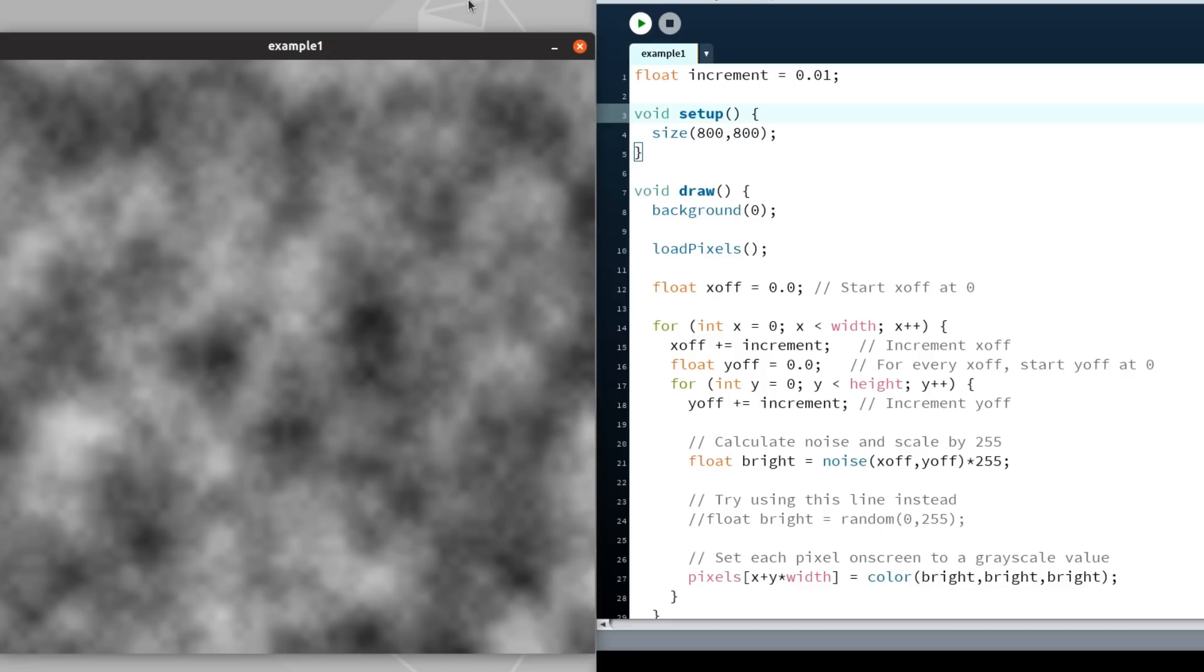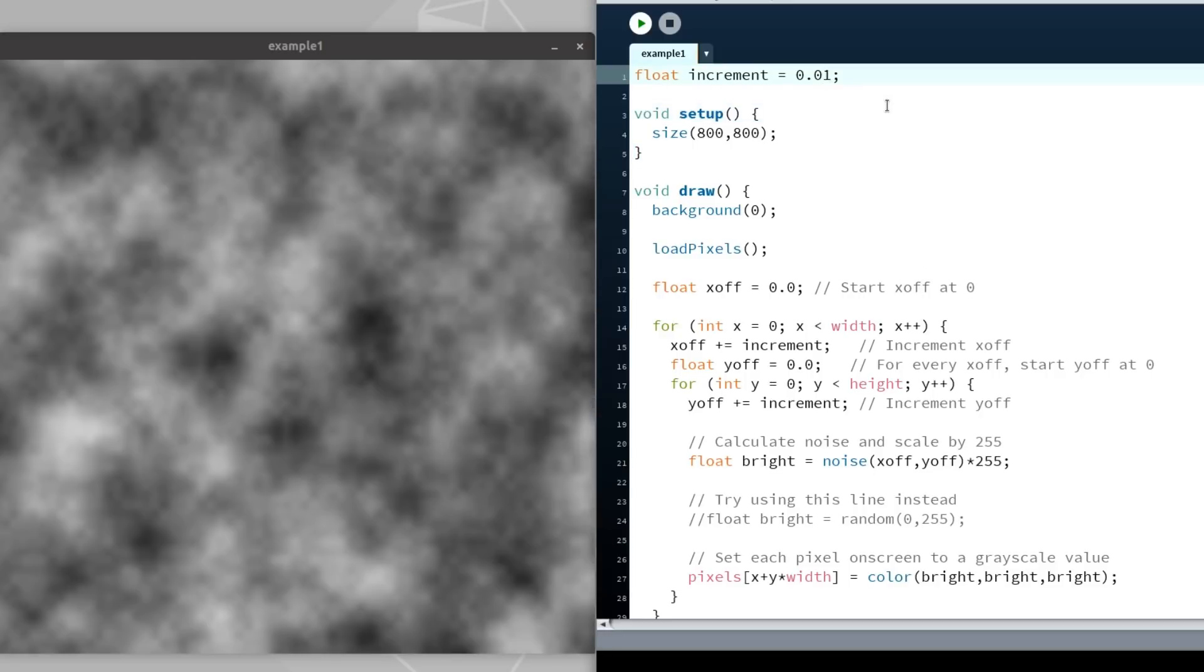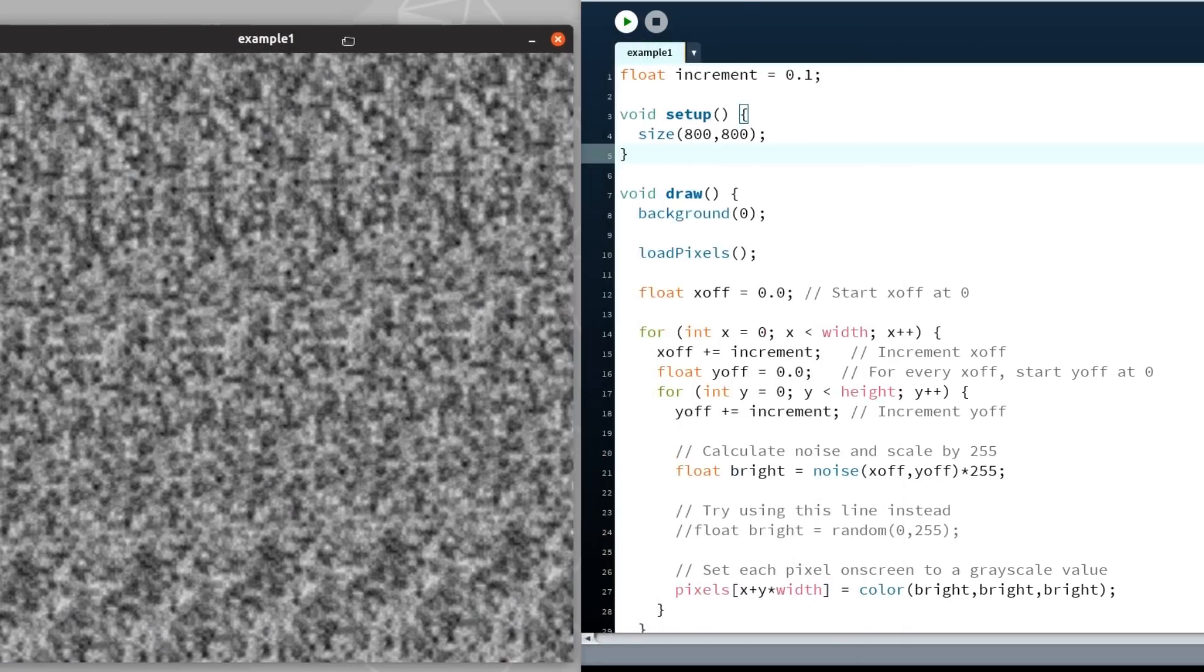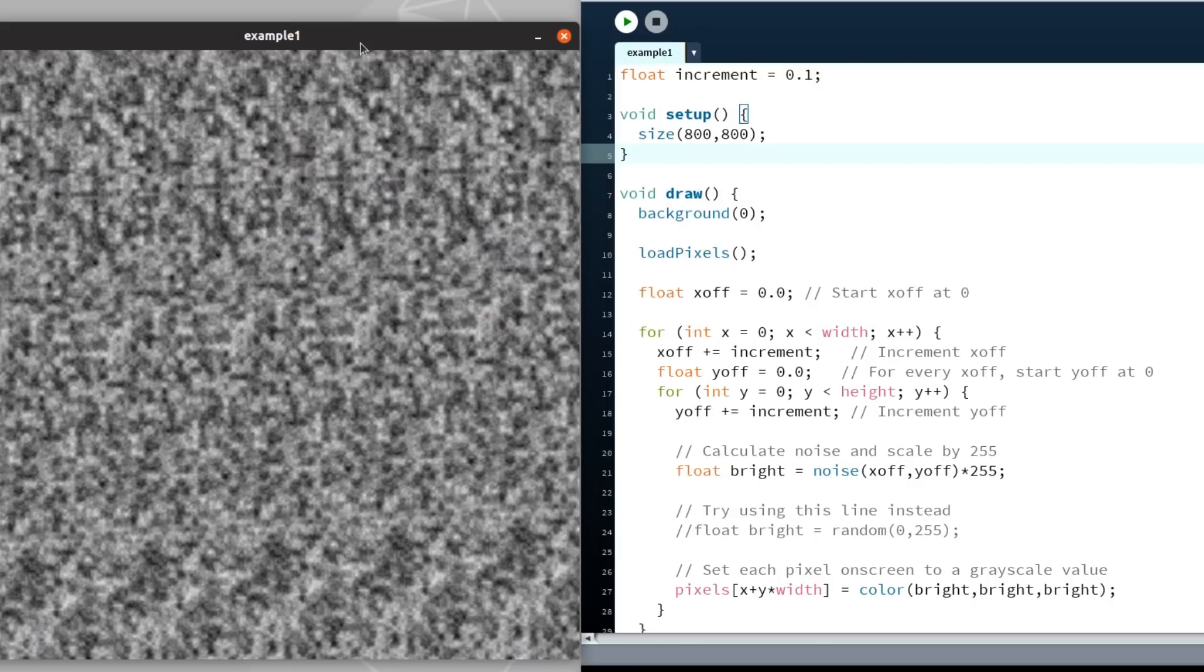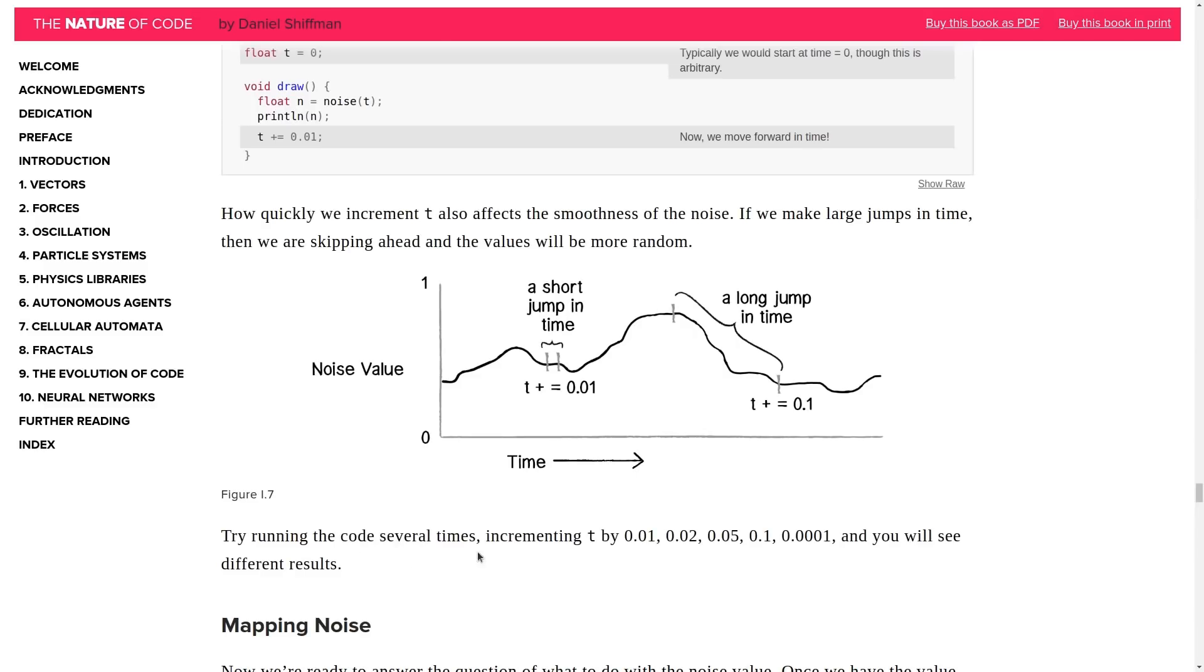Before we start with the Flutter code, note that how quickly we increment over time will affect the smoothness of the noise. For example, increasing the increment value will result in a less smooth appearance. So instead of saying 0.01, if we say 0.1 and hit run, you'll see it's closer to the white noise that we previously had. That is because we don't want to make significant jumps in time to get the values for the Perlin Noise. The Perlin Noise only creates a smooth experience if we slowly increment over time as we move along its values.